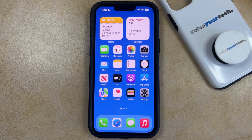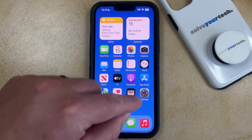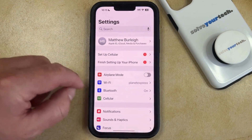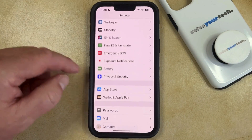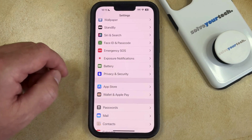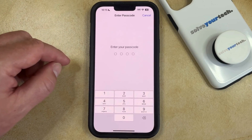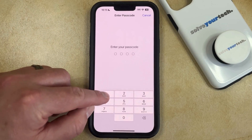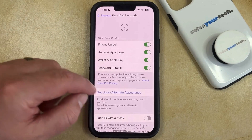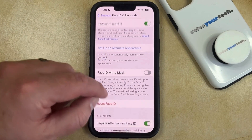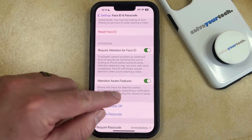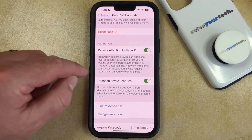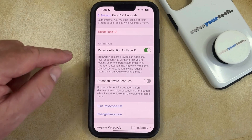If you don't like this feature and you would like to turn it off, then you can do so by opening the Settings app. You can then scroll down and select Face ID and Passcode. Now you just need to enter your device passcode, and then you can scroll down until you find the Attention Aware Features button, and then you can just tap the button to the right of that.